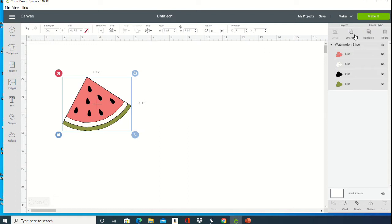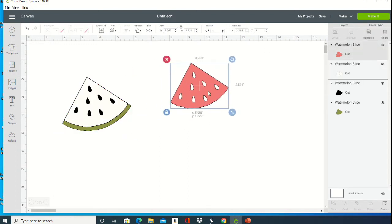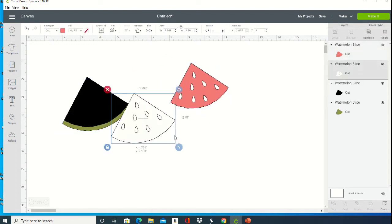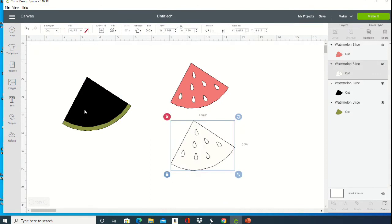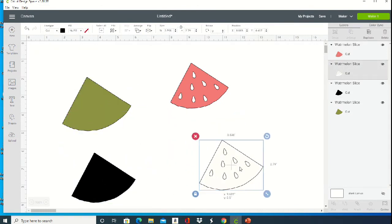I'm going to ungroup that image while it's highlighted, and then I'm going to drag all these layers far enough away from each other so we can save them as individual images.